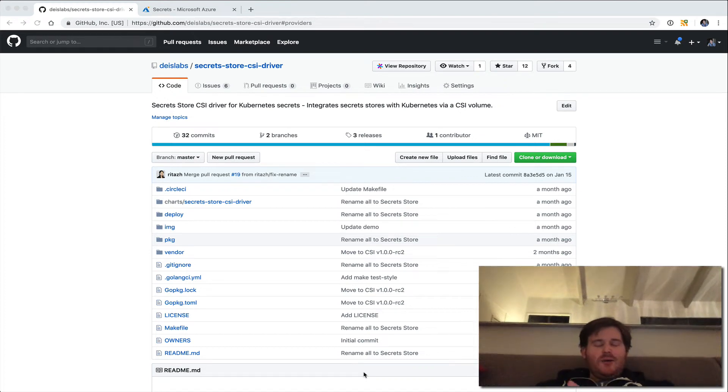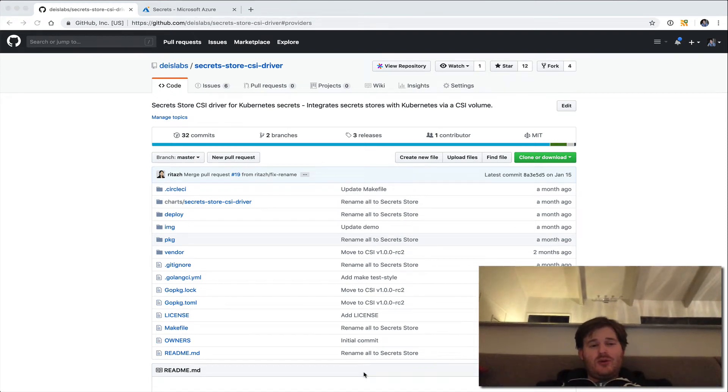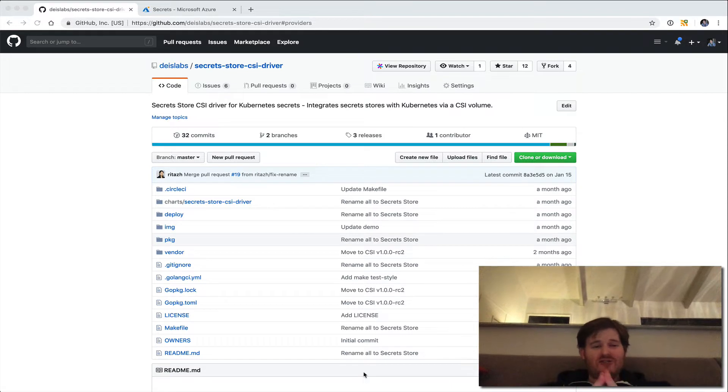G'day, Lockie here. We're going to take a look and do an unboxing of a project called the Secret Store CSI Driver.